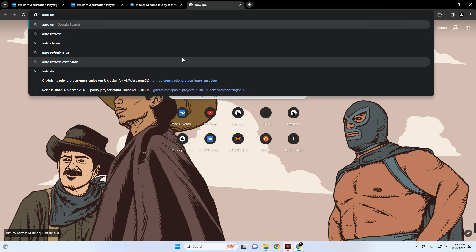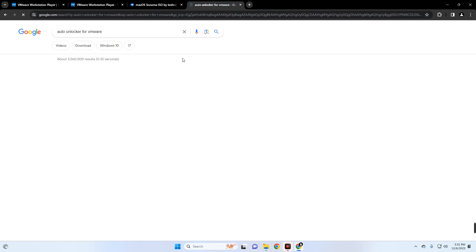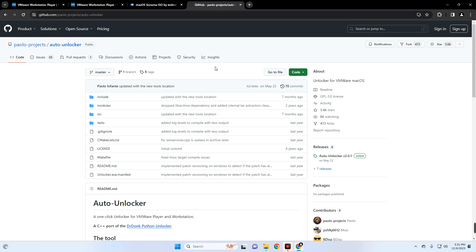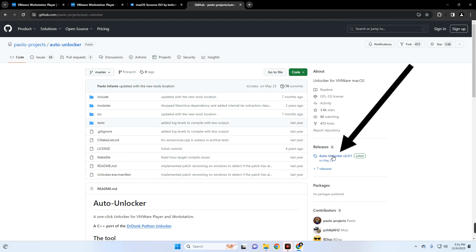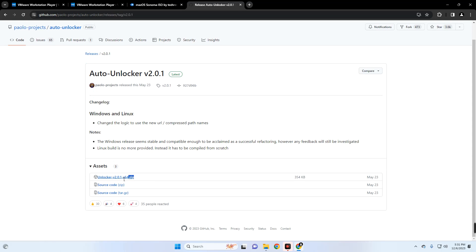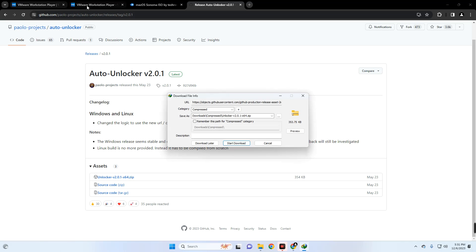Lastly, we have to download Auto Unlocker for VMware, so open a new tab and search for Auto Unlocker for VMware. You can see Polo Projects Auto Unlocker — let's click on it. This tool is going to allow us to run macOS Sonoma on VMware smoothly. Look on the right and you will see the latest release, click on it, then scroll down and you should see Unlocker — download that zip file.